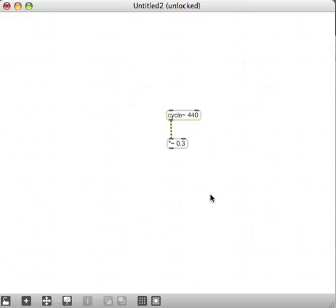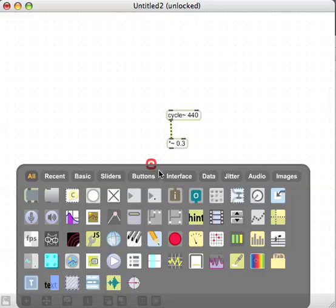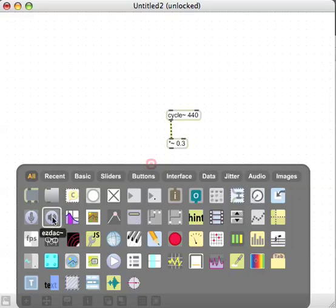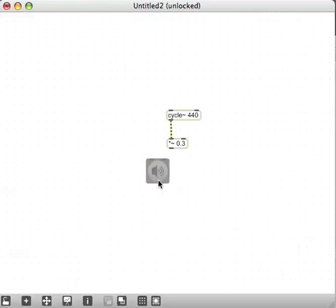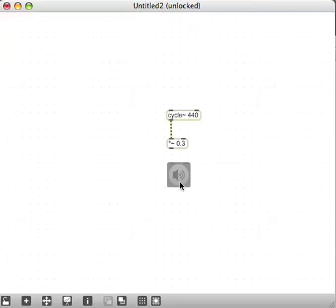To hear this now, we're going to want to play it through our sound card. Double-click again in the blank space and bring up something called an ezdac~, which is on the second row of objects in the palette.